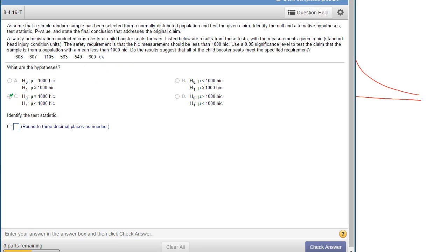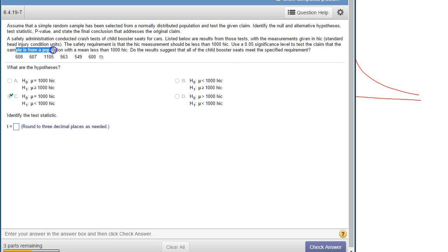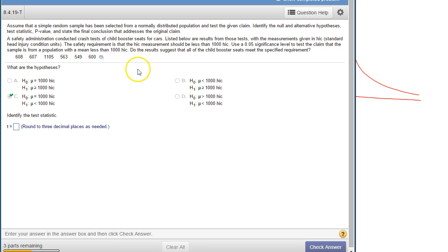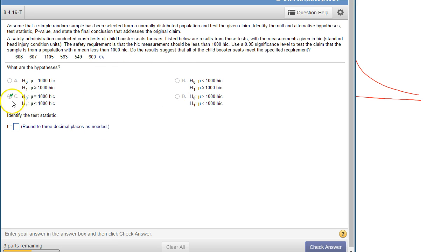We can see right here: test the claim that the sample is from a population with a mean less than 1000. The setup right here is perfect when you get these problems and they've got a check or a red X.